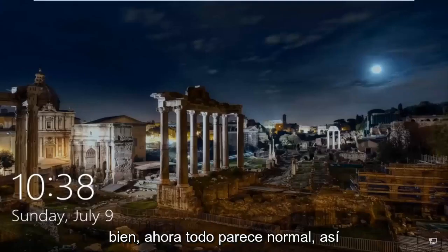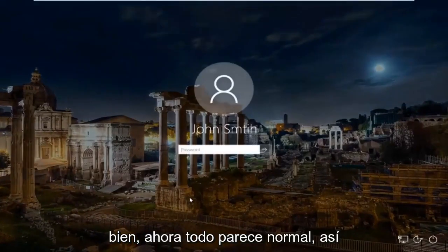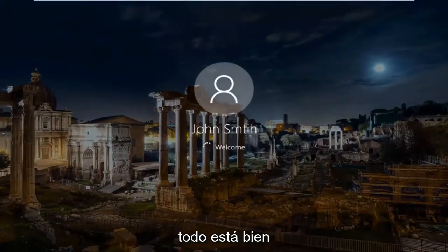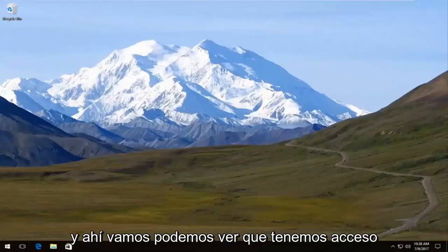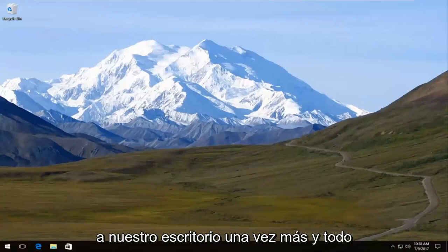Now everything looks normal. I'll enter my computer password to show you everything is working. And there we go — we can see we've got access to our desktop once again and everything looks as it should.